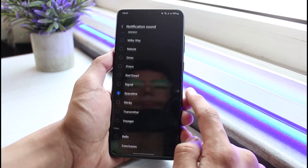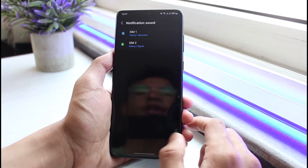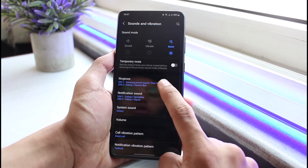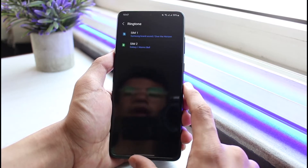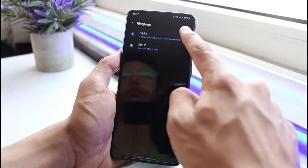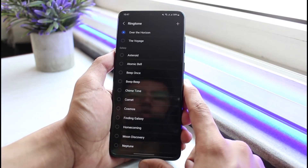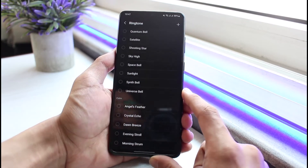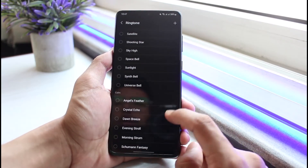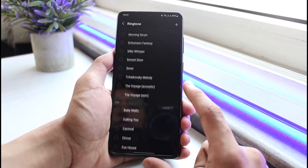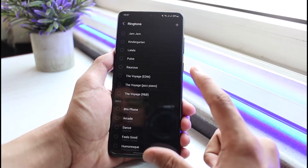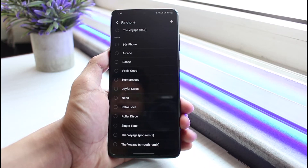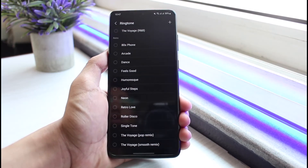If you want to set a custom ringtone, then come to the Ringtones tab and select the SIM card for which you want to change the ringtone. You basically have some options by default for which the phone or the operator system will provide you some sounds.